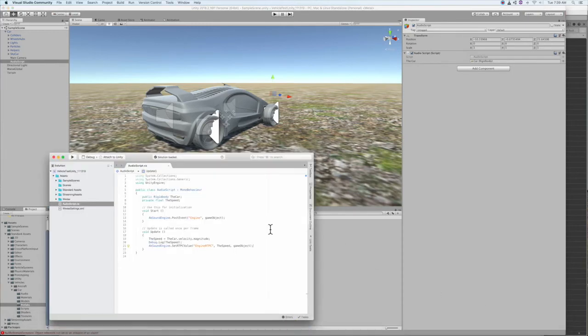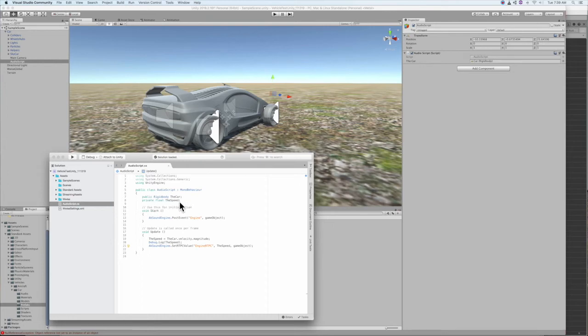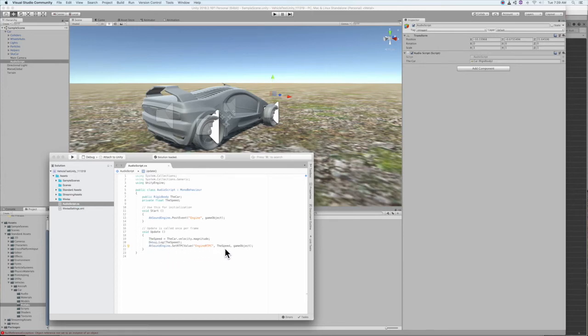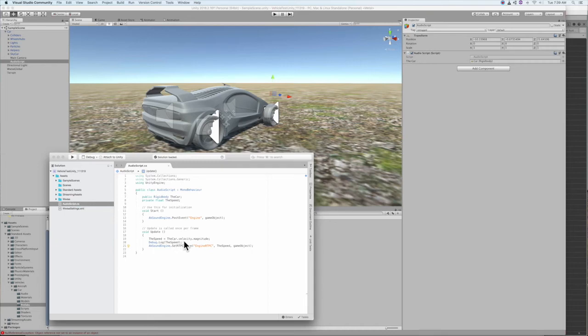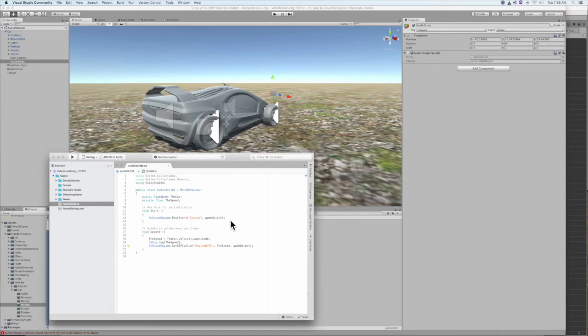Up in our declarations, I've said our rigid body will be the car, and our float will be the speed. Down here, we are setting the RTPC value to the speed of our game object, and the speed is equal to the car.velocity.magnitude. Finally, we've got our post event here, which kicks off the sequence container event on load.